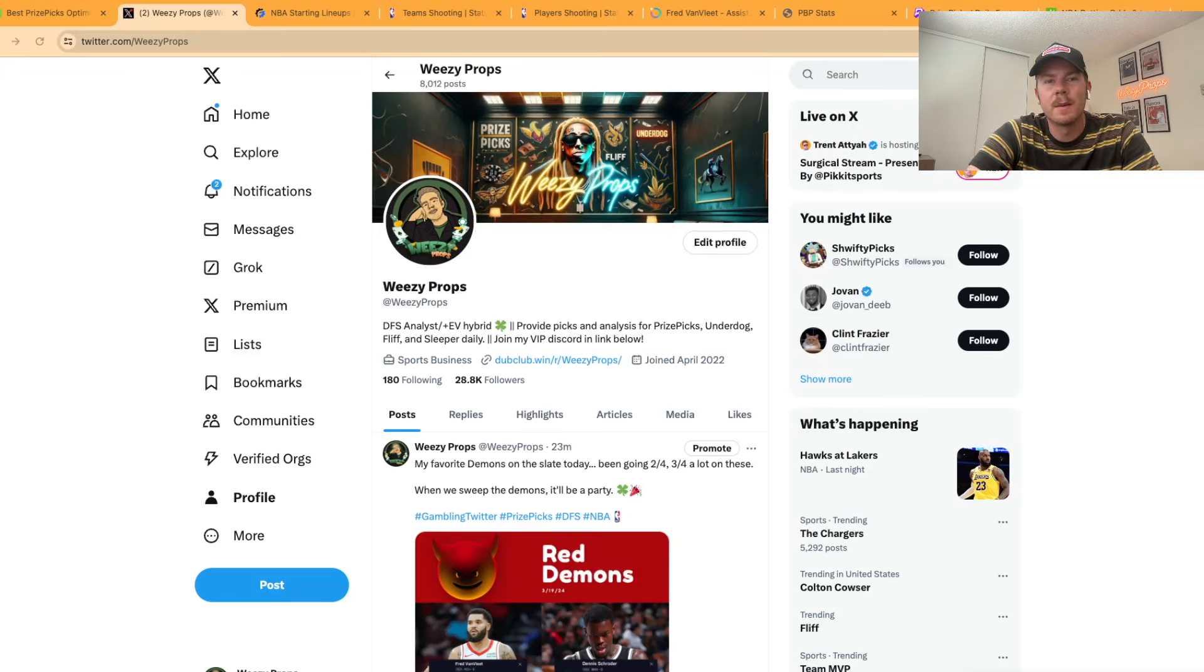Yo what's up guys, it's Wheezy Props here. Today I'm going to be talking about Prize Picks and going over my 87x demon slip.